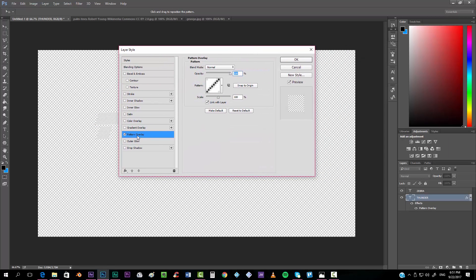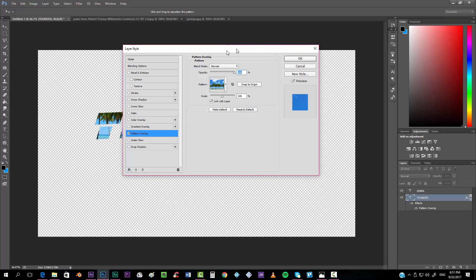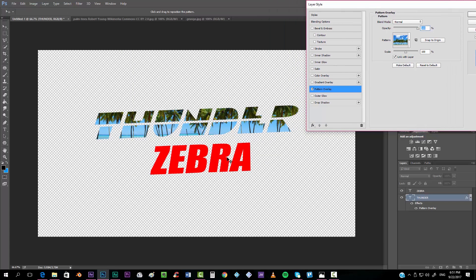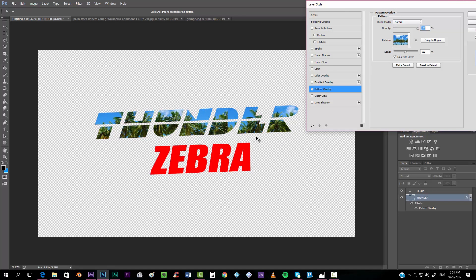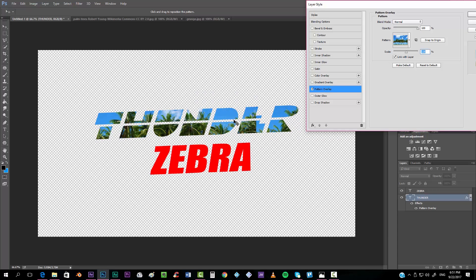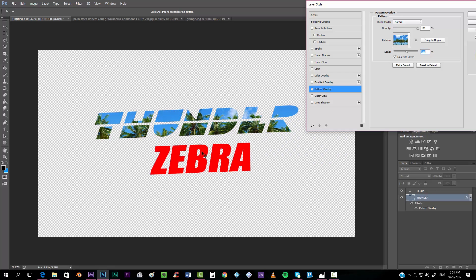It will open this box and we can select different patterns. We'll select the palm trees pattern that we just created and position it over the text. There's a seam visible so I'm going to scale it up a little bit — or position it so you can't see the seam. I think it looks nice like that.